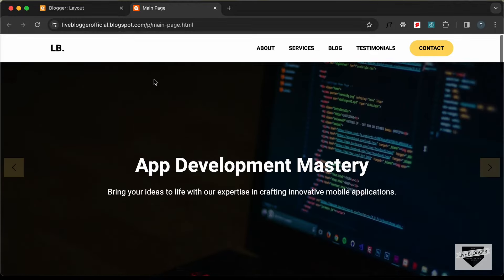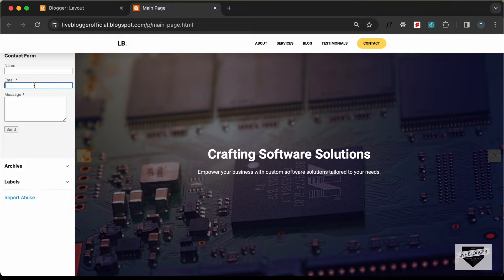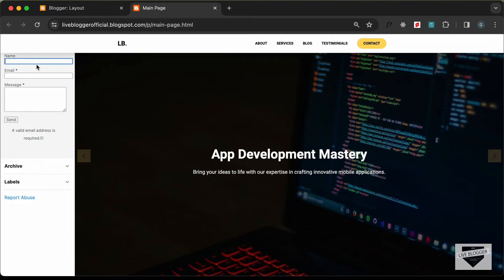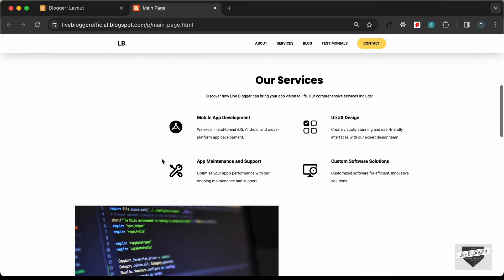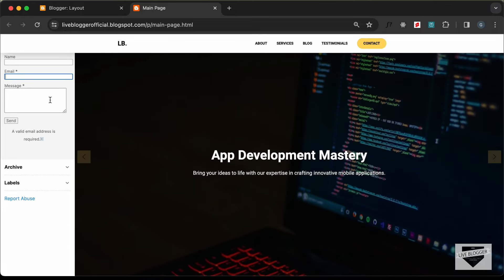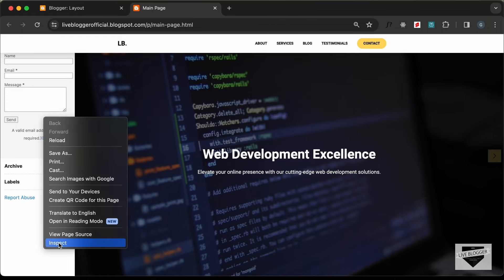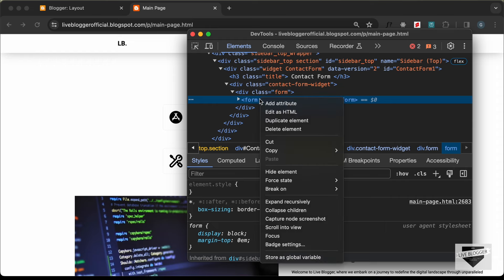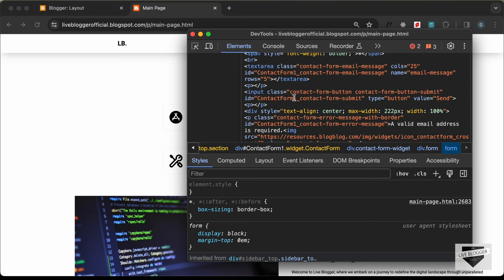Going back to the website and zooming out, we can see the sidebar with the contact form displayed. Clicking Send shows an error — the contact form is working, and with valid details it will send to the email associated with this Blogger account. Now we need to get the HTML of this contact form: right-click, go to Inspect, find the form, right-click it, and select Edit as HTML. Let's copy all of this.